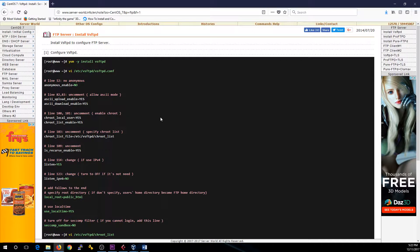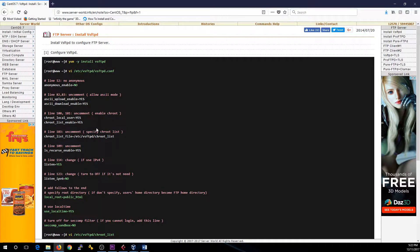We're going to be doing the VSFTPD server here — install this service, configure it per this guide, and then I'll come out with another set of videos. The next one is going to be how to test this to make sure it works within a closed environment. Then I'm going to end with covering a few security things I simply did not like in this configuration.